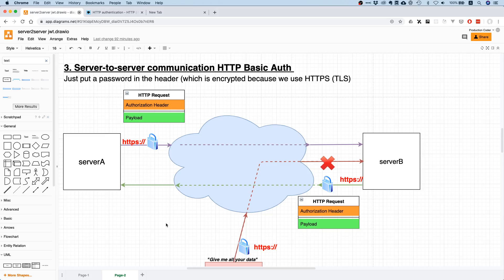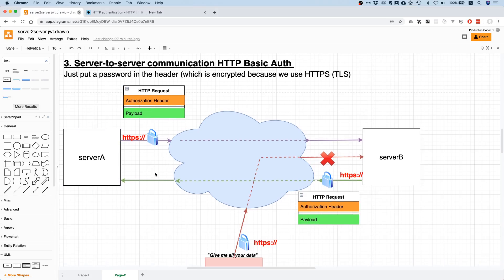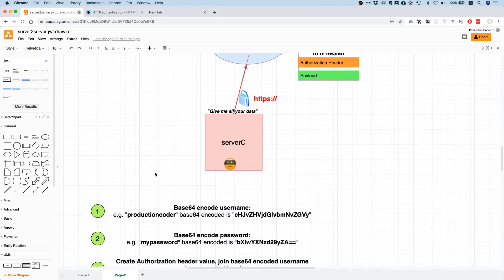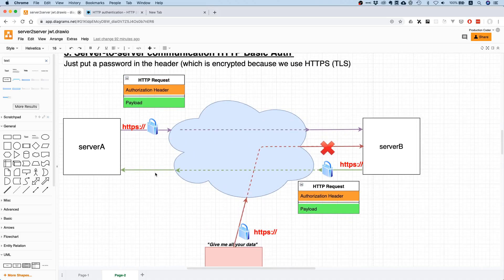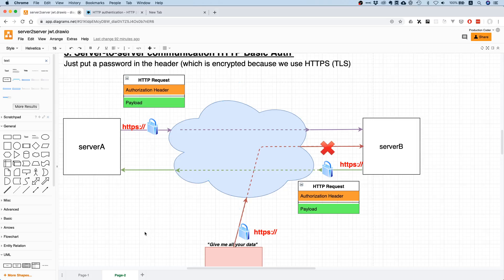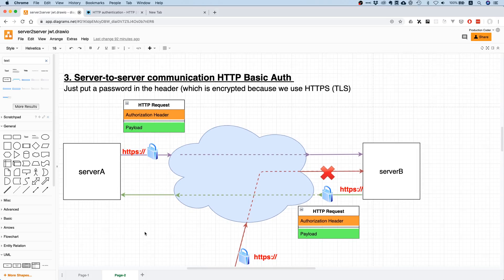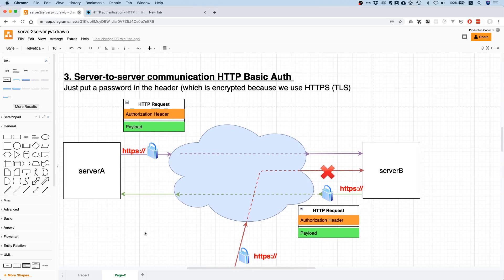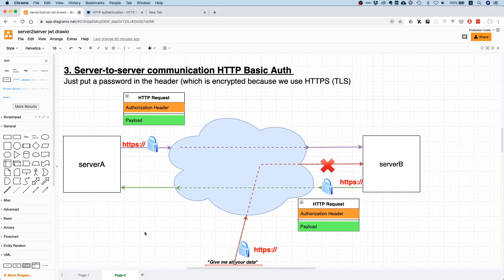Now one drawback of this is that for every request you send the username and password with it, and that's kind of a problem. Ideally you only want to send your username and password once, then you get something like a token and work with that token, so you have less exposure.